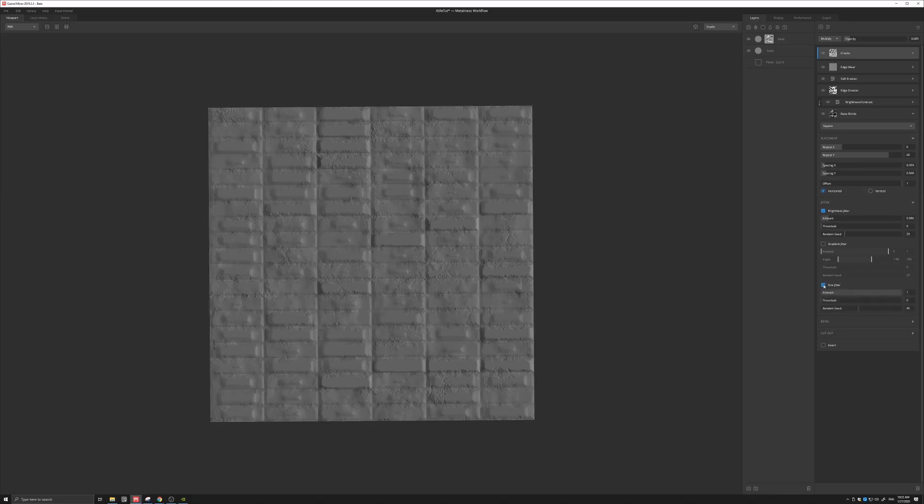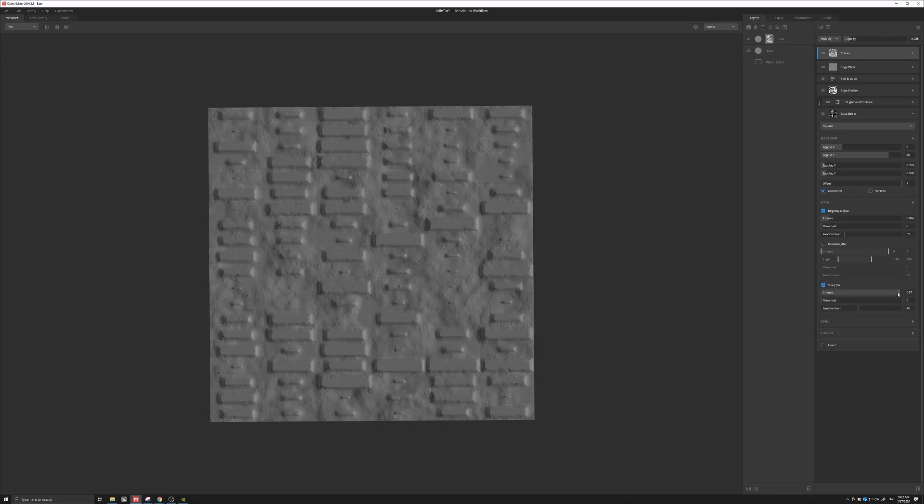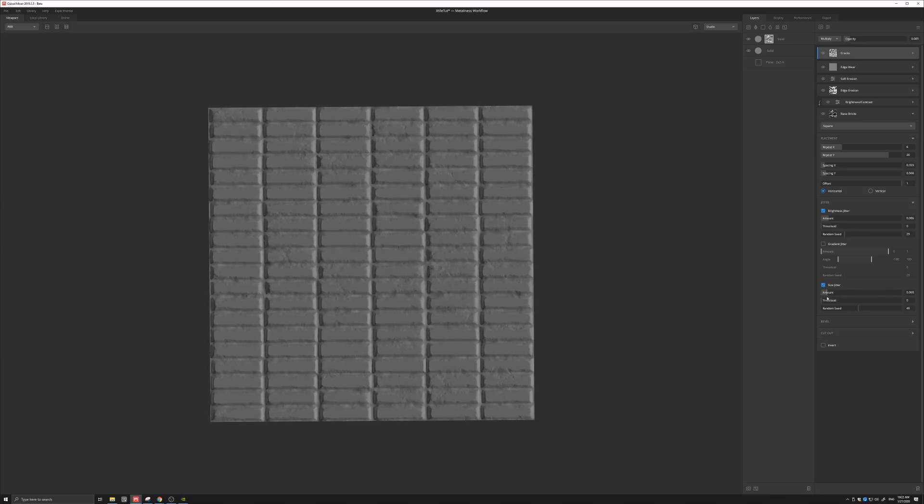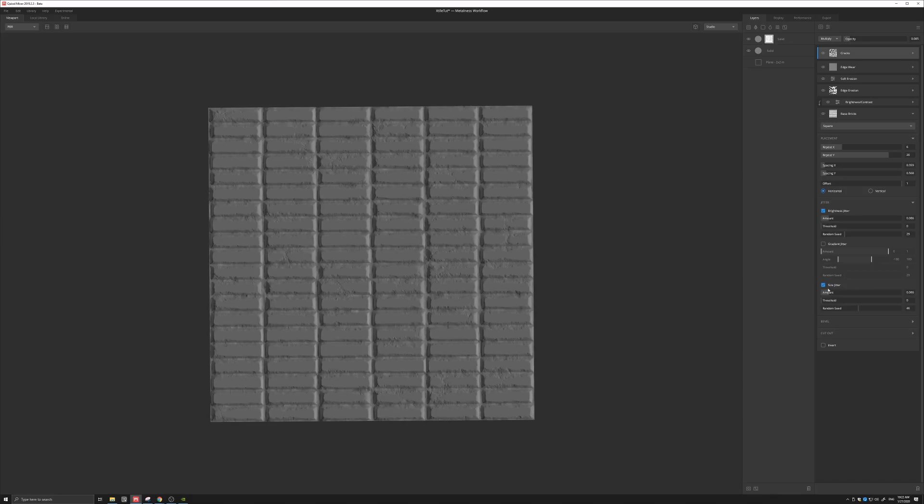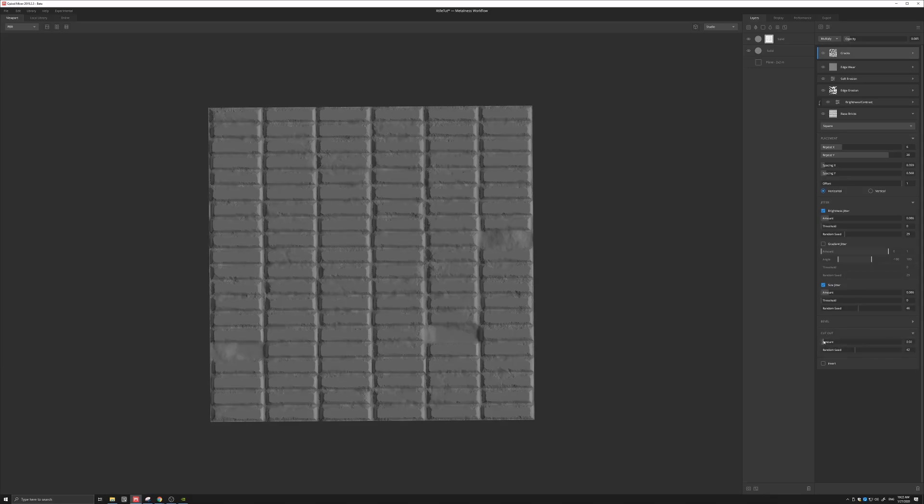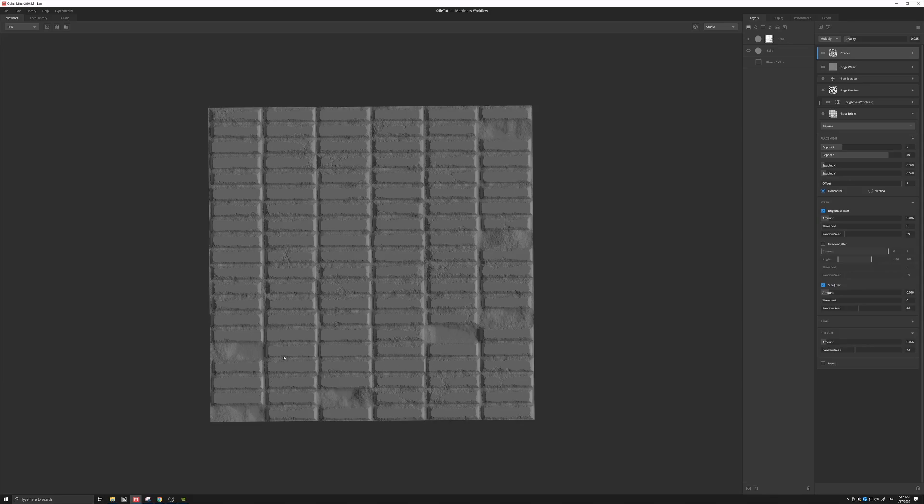We can also do the same with the size, again dialing it down to some small amount, just to add a little bit of size variation in our texture. The last thing I want to do here is introduce the cutout, just to increase that also a little bit, so that we can have some nice cutouts of our texture.